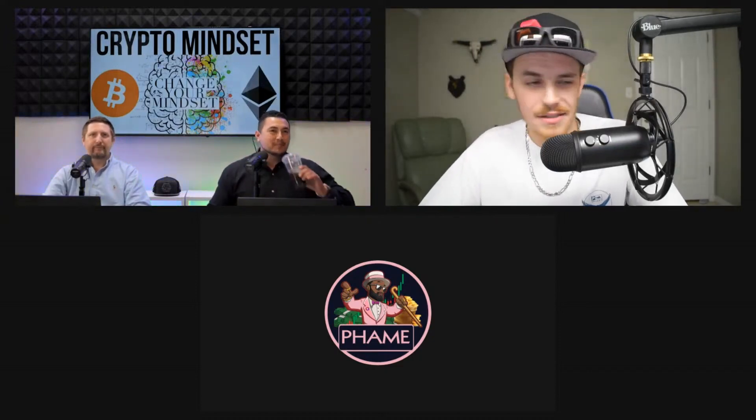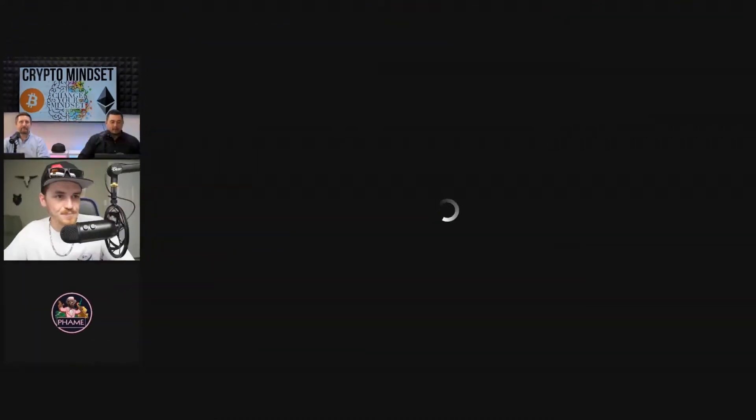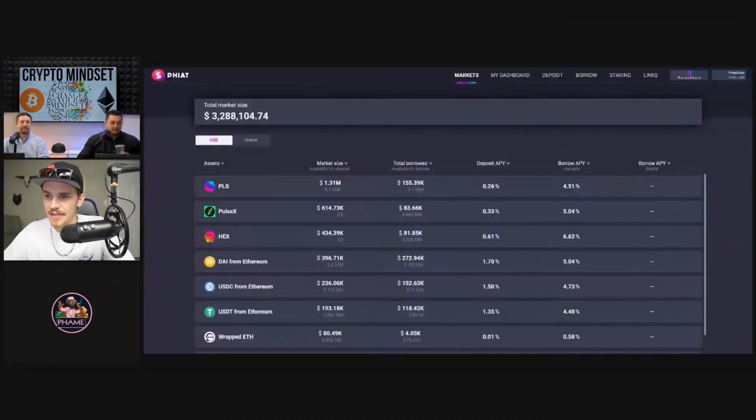Shout out to all the people watching this while they're working right now. We have quite a few in the chat. Yeah, so if you want to pop it up guys, it's all you. There you go.